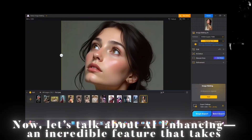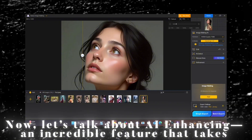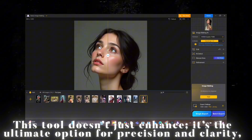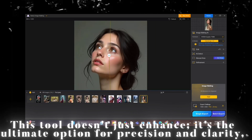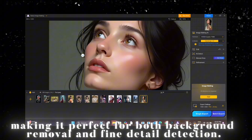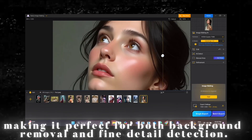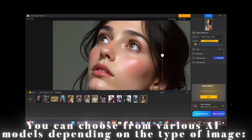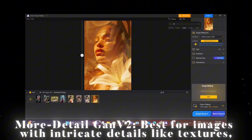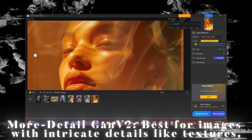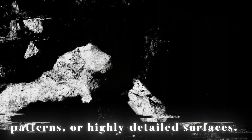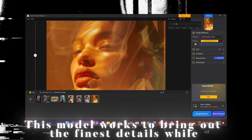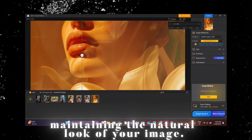Now, let's talk about AI enhancing — an incredible feature that takes your image quality to the next level. This tool is the ultimate option for precision and clarity, making it perfect for both background removal and fine detail detection. You can choose from various AI models depending on the type of image. More Detail GAN-V2 is best for images with intricate details like textures, patterns, or highly detailed surfaces, bringing out the finest details while maintaining the natural look.